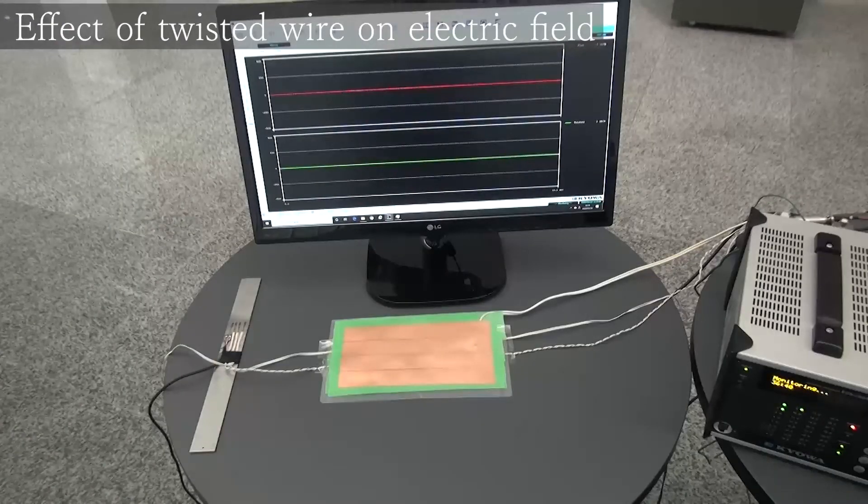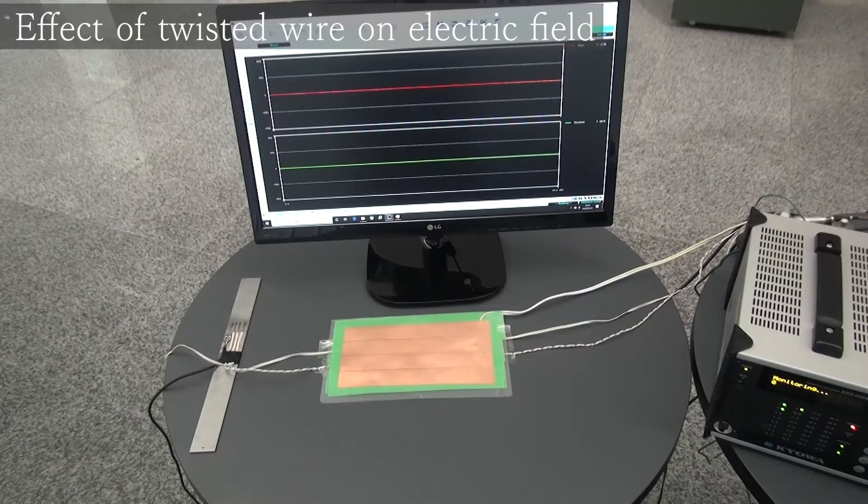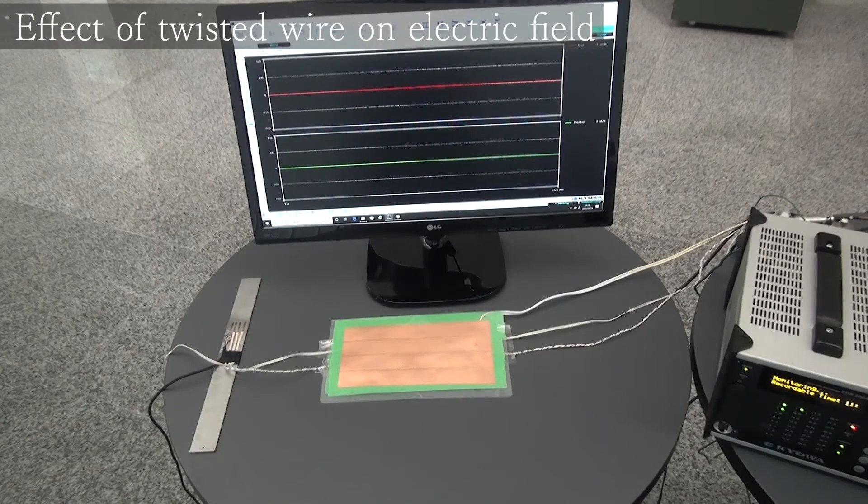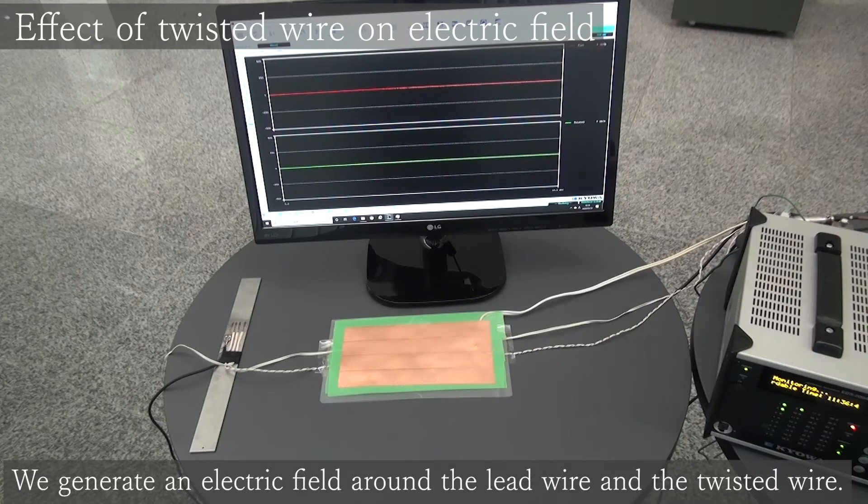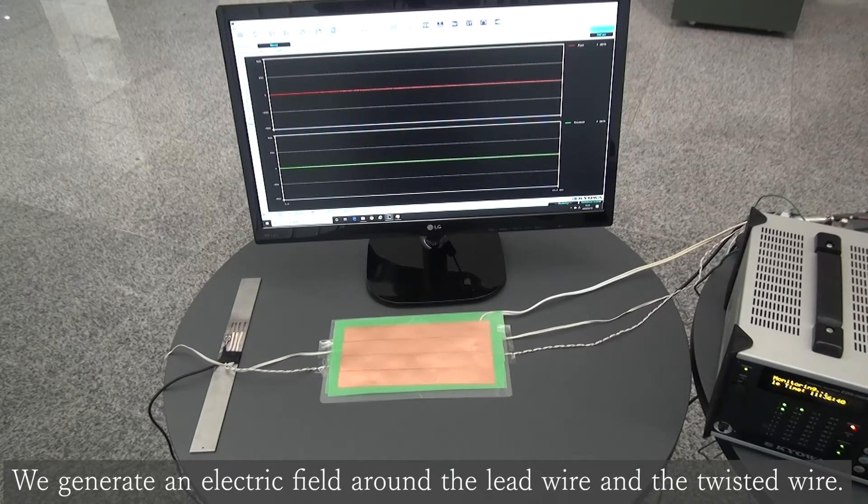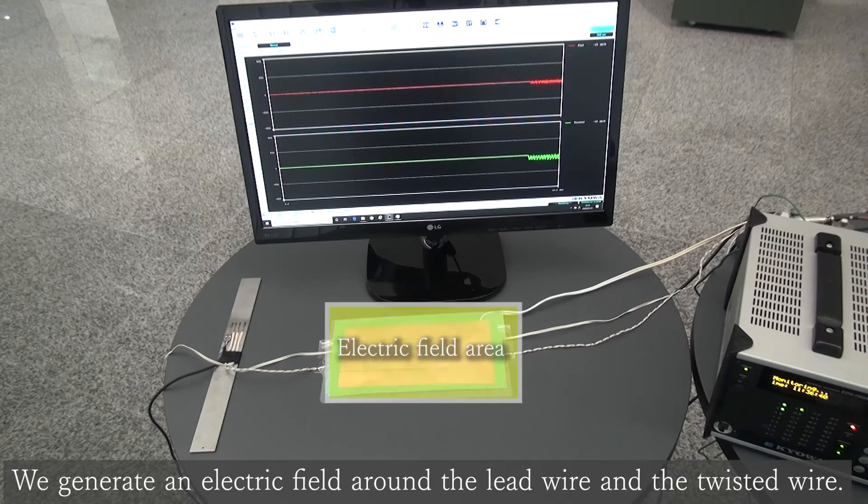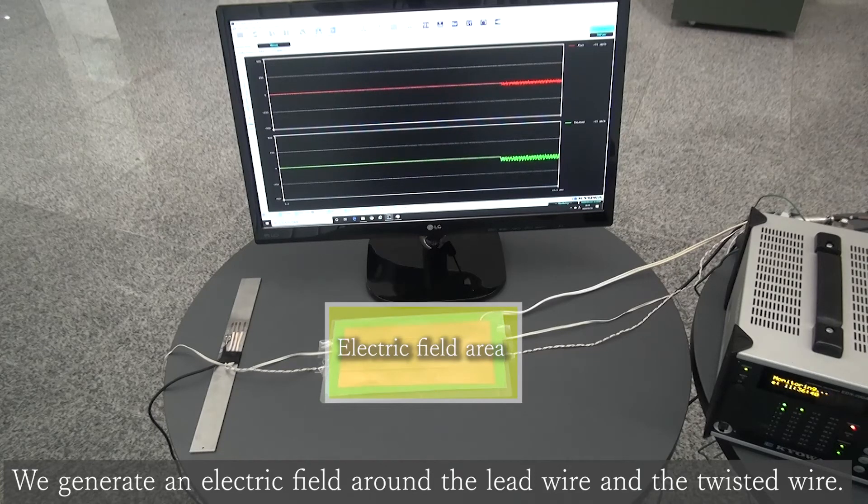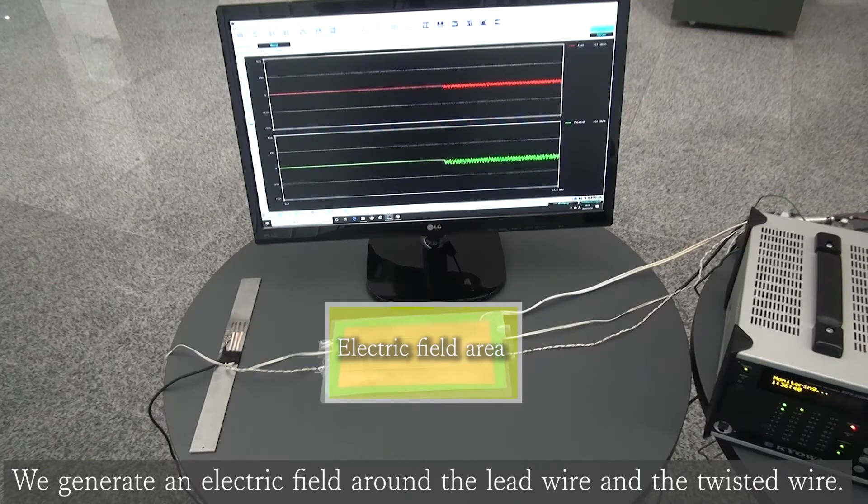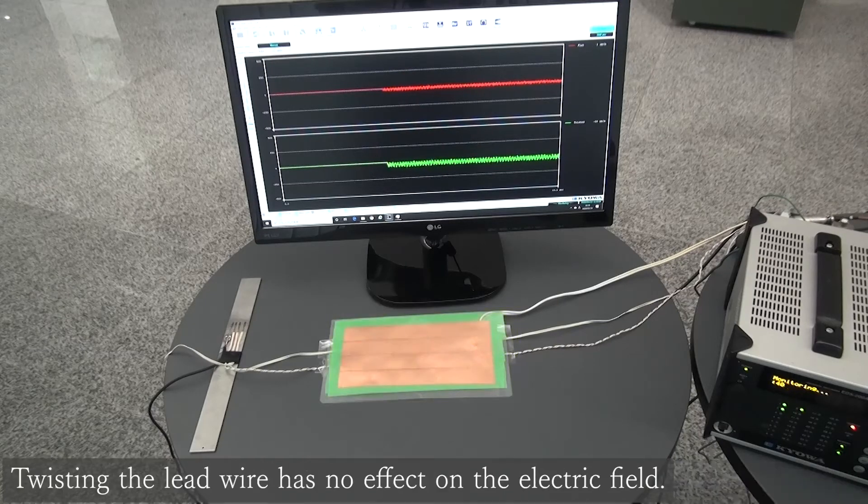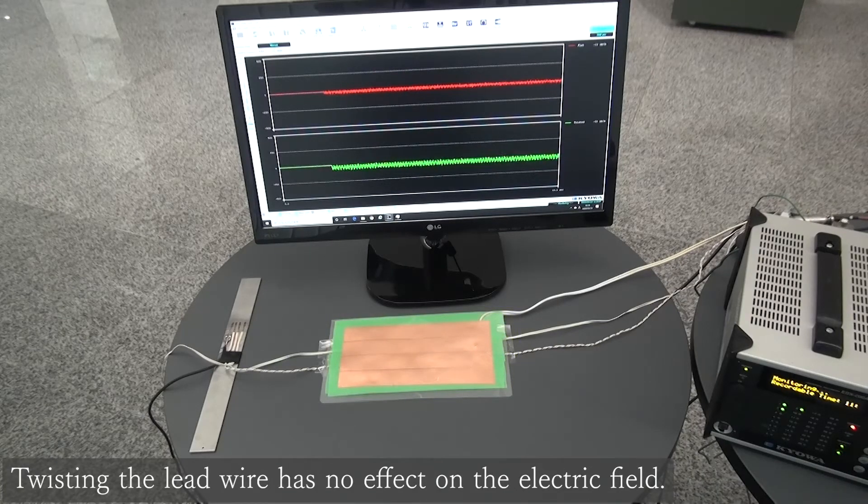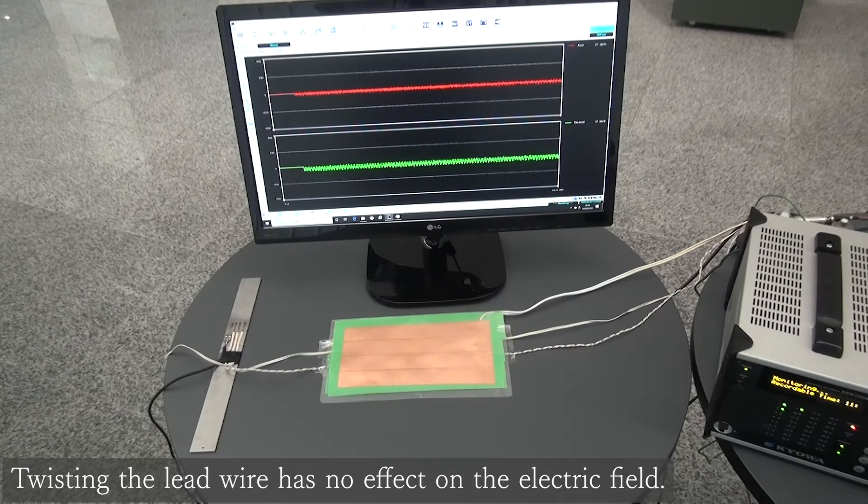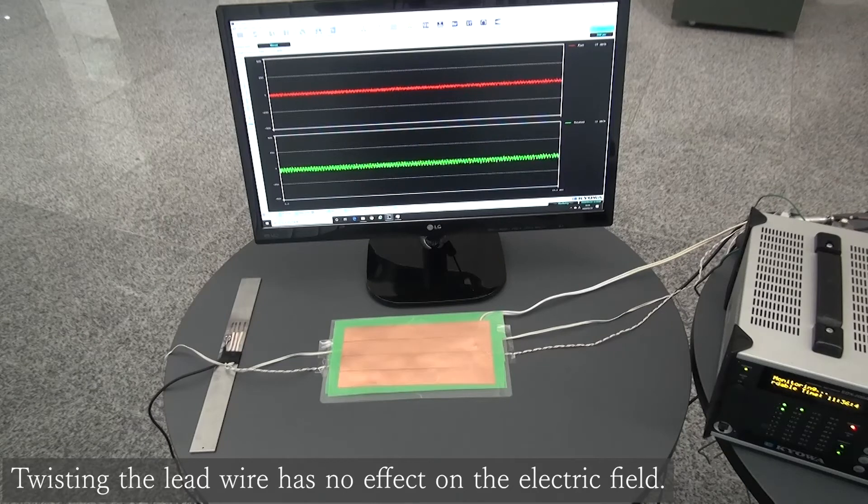Next, we will explain if the influence of the electric field can be reduced when the lead wire is twisted. Now, we are making electric field on a flat lead wire and a twisted lead wire. As you can see on the monitor, twisting the lead wire has no effect on the electric field.